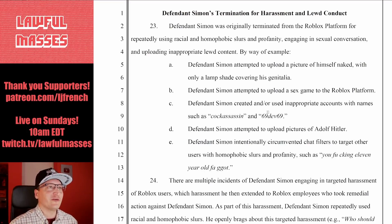Defendant Simon's termination for harassment and lewd conduct. I often suggest that drafters of complaints should lead off with the strongest argument rather than build up to it. When you are writing a complaint, you want to start with your strongest argument and then go from there. If you have weak arguments, make them small and brief so they don't take up more space than they're worth.